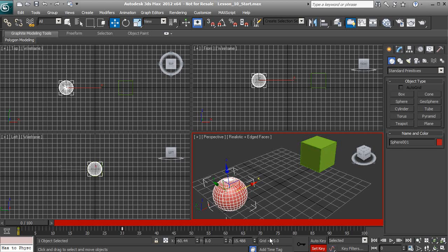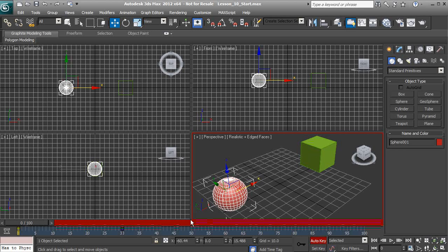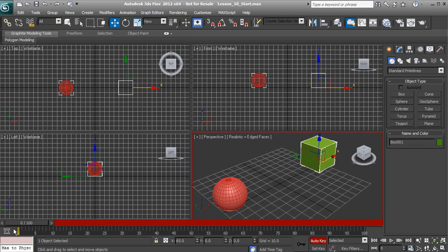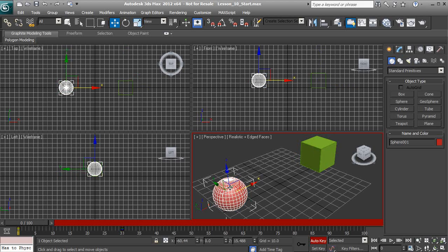Let's discuss our next keying mode: auto key. Auto key works differently because we don't have to use the set keys button — it will automatically create those keys. When we switch to our box, you'll notice those key frames disappear on our track bar. The reason is that key frames are held on the specific object themselves. When we select our sphere, those key frames show back up.